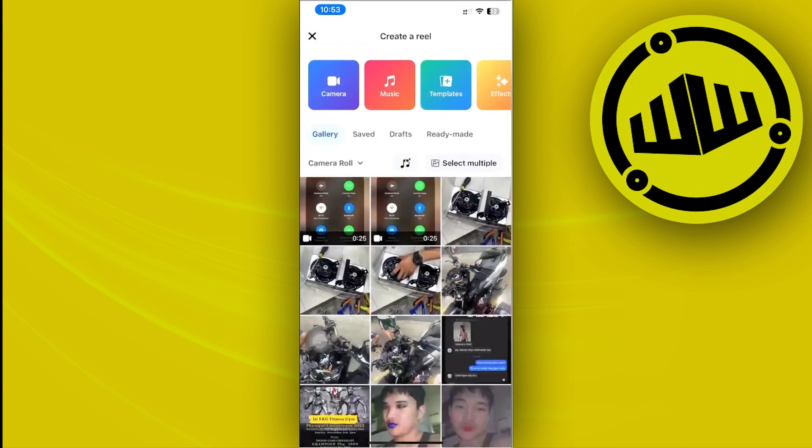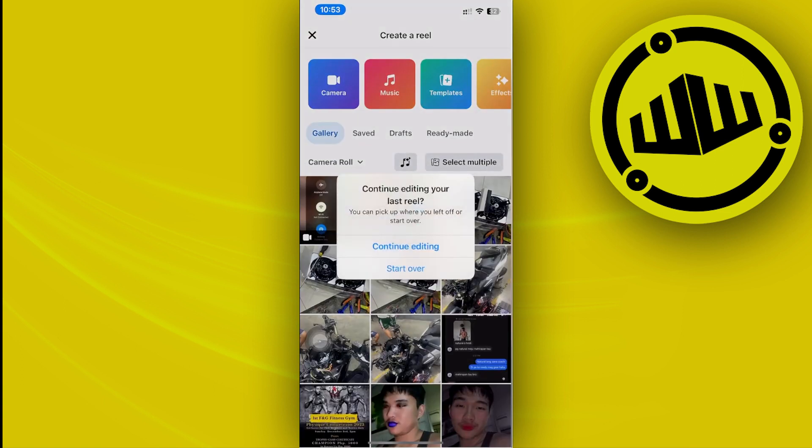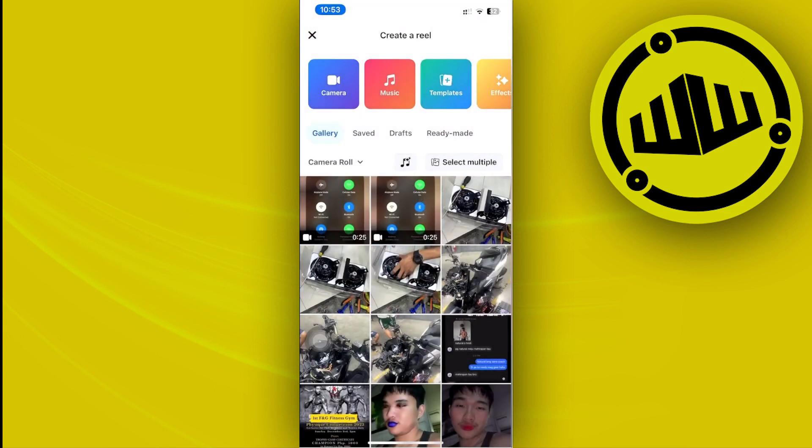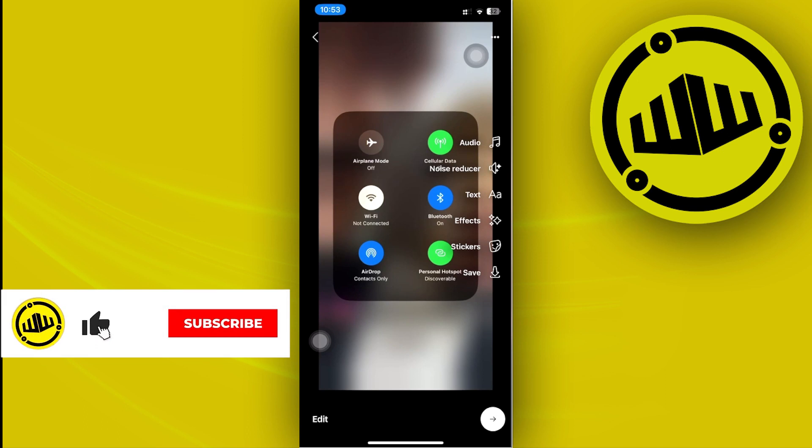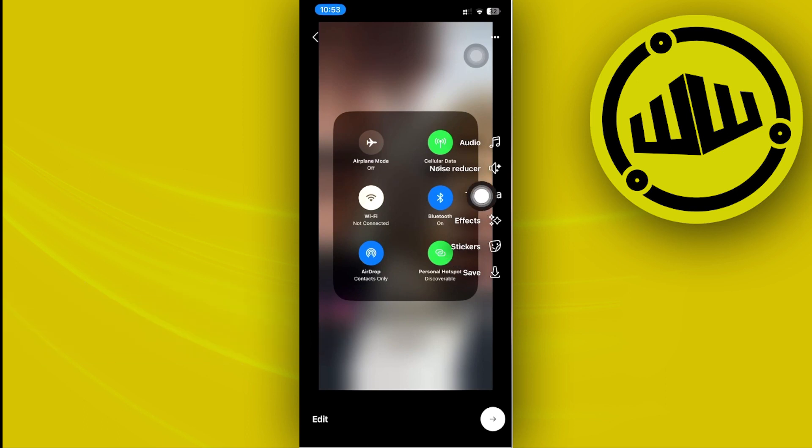Now once we're here, I would like you guys to proceed with choosing your preferred video to edit. In this case, I'm going to choose this video right here.